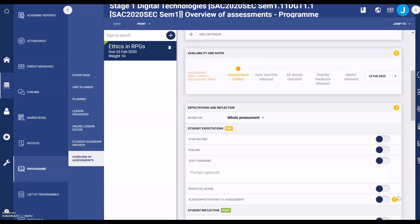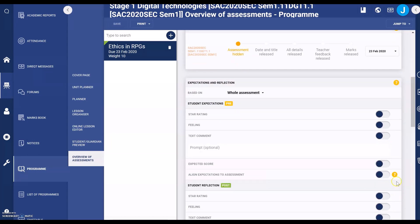There are a range of other settings which you as a teacher can choose to add. The first part is student expectations before they receive their grades. You can have a star rating or feeling, but I don't use those because they have emojis which can be inferred differently by different people. What I like to put in here is a text comment, which allows students to comment on their assessment task when they submit it — it might be their expectations or things they struggled with.